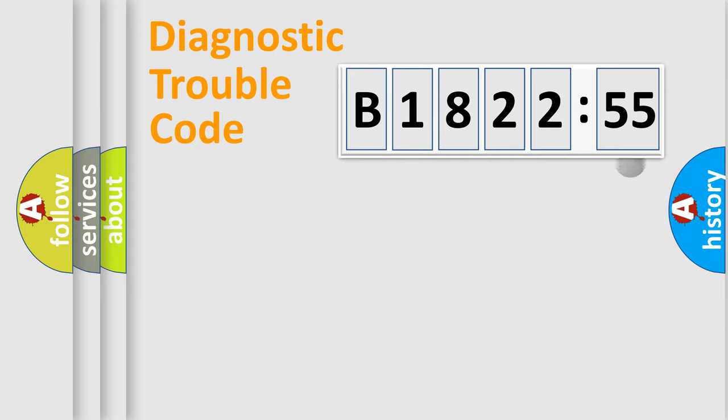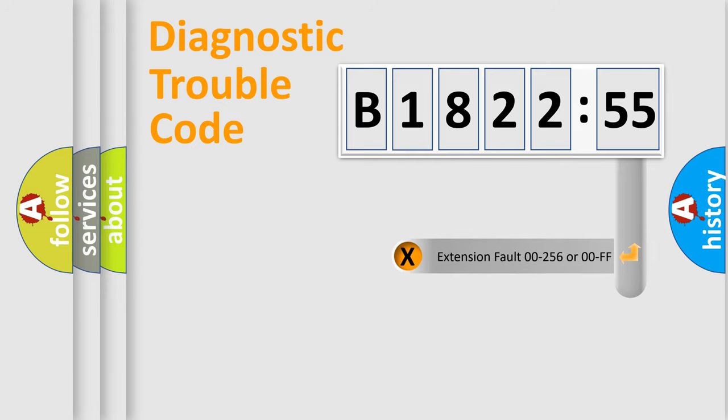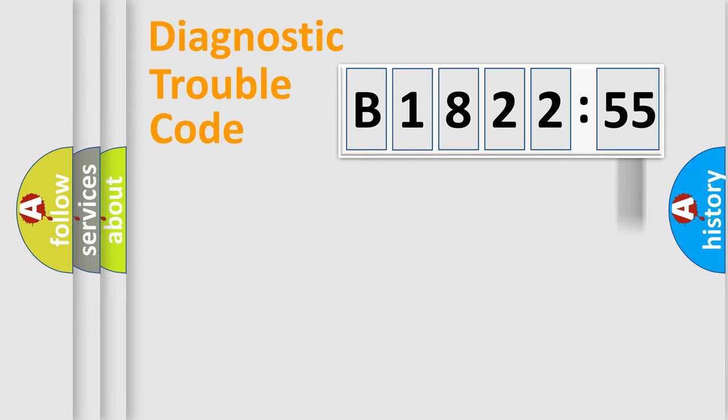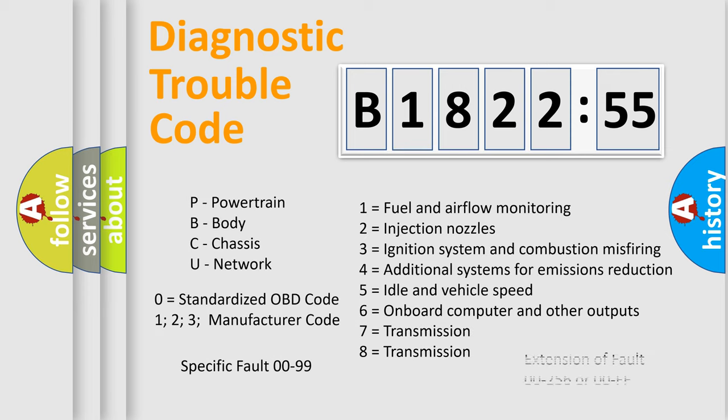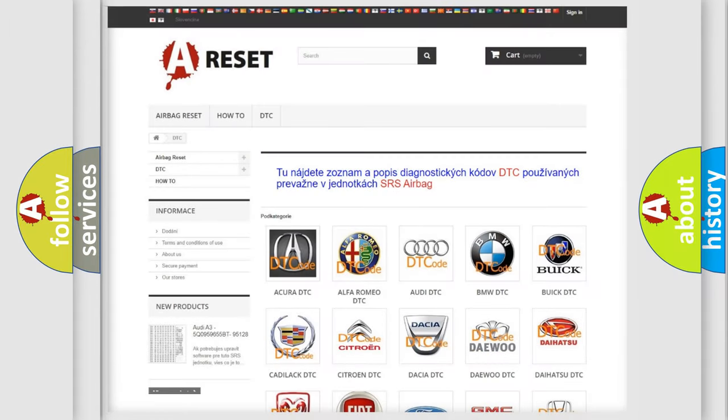Only the last two characters define the specific fault of the group. The add-on to the error code serves to specify the status in more detail, for example, a short to the ground. Let's not forget that such a division is valid only if the other character code is expressed by the number zero.